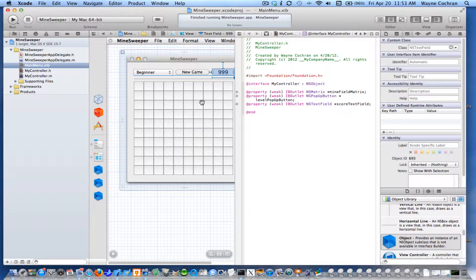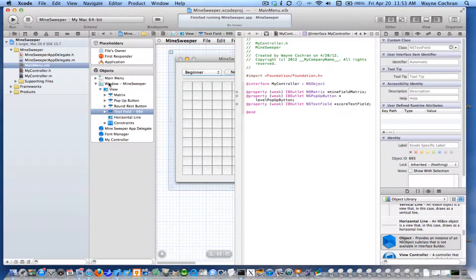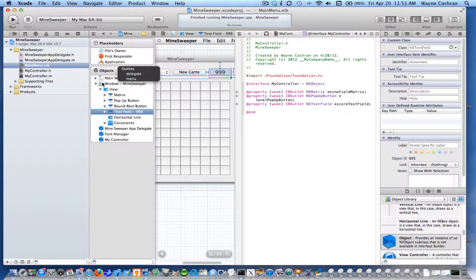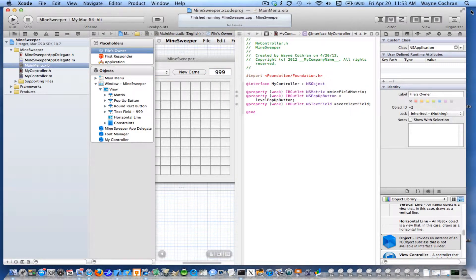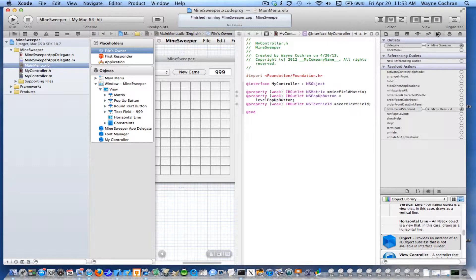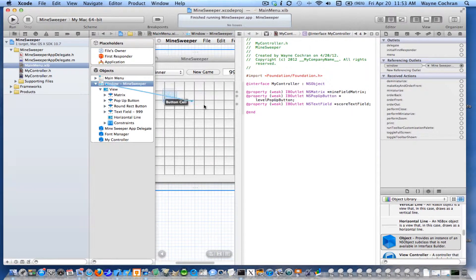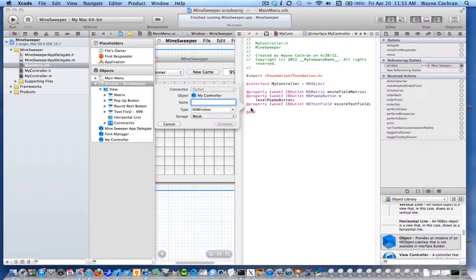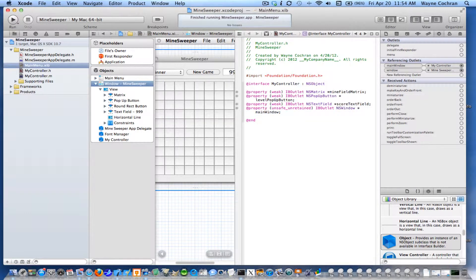I don't need a connection for my New Game button, but I will need an outlet for the text field. So I'm going to go ahead and control-drag and call that scoreTextField. And I'm also going to need one for the window — later on I'm going to want to resize it. So I'll control-drag from the window and insert an outlet and call it 'window'. There — I have an outlet for that, and I've created all my outlets.